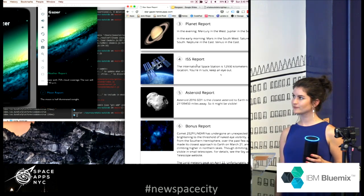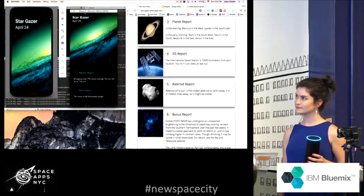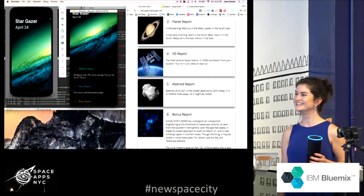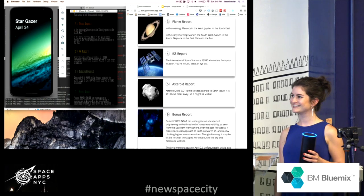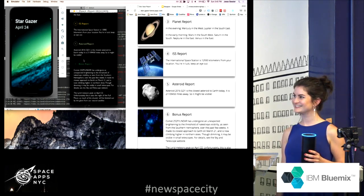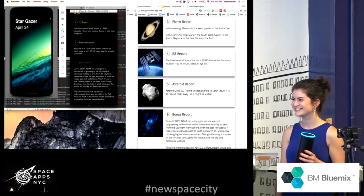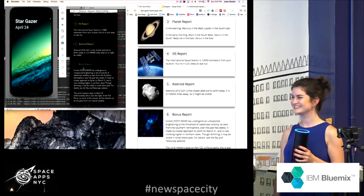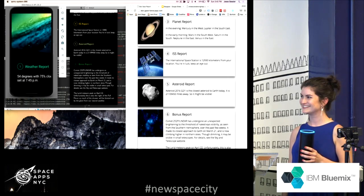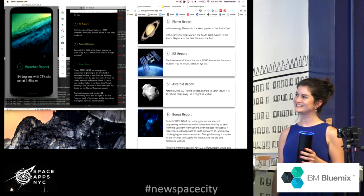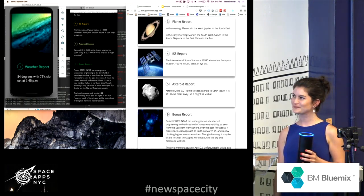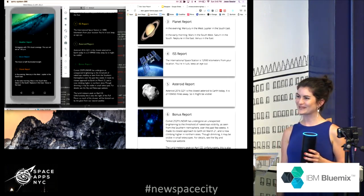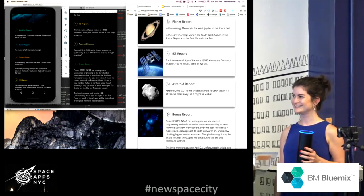ISS report, the International Space Station is 7,365 kilometers from your location. You're in luck. Keep an eye out. Asteroid report, asteroid 2016 GD1 is the closest asteroid to Earth today. It is 21,109,450 miles away.